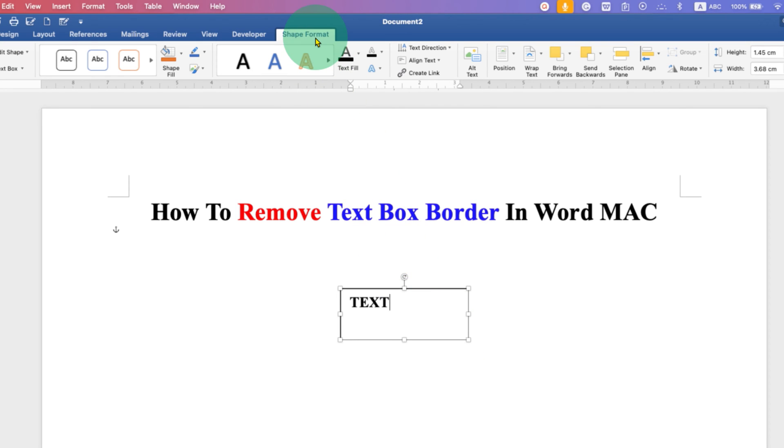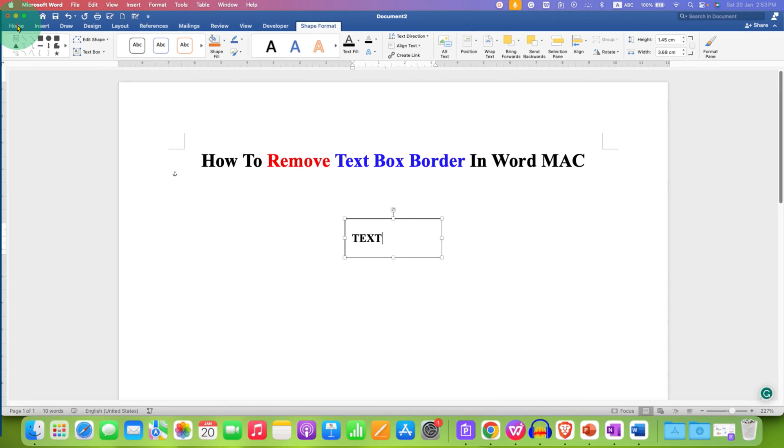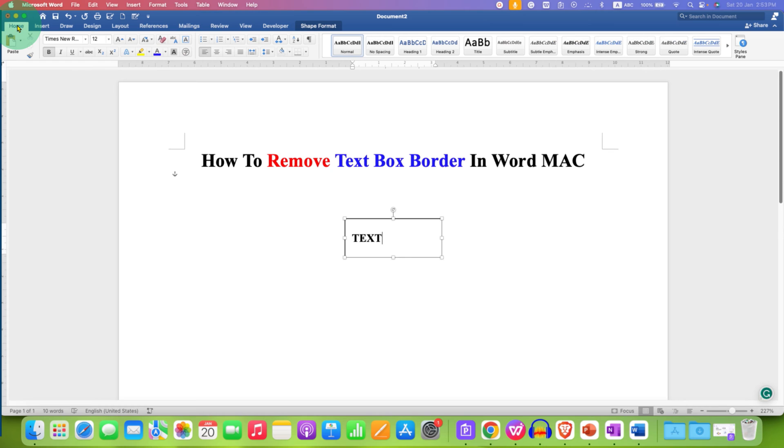Under the Shapes Format, first, align the text at the middle of the text box. And then under the Home tab, align at the center.